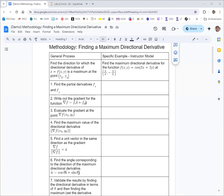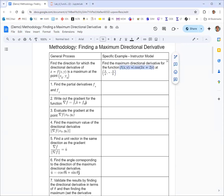In this video, we're going to take a look at finding a maximum directional derivative or gradient for a function of two variables. The function we're looking at is f(x, y) = cosine of 3x + 2y. We'll look at the specific point when x is π/6 and y is negative π/8.